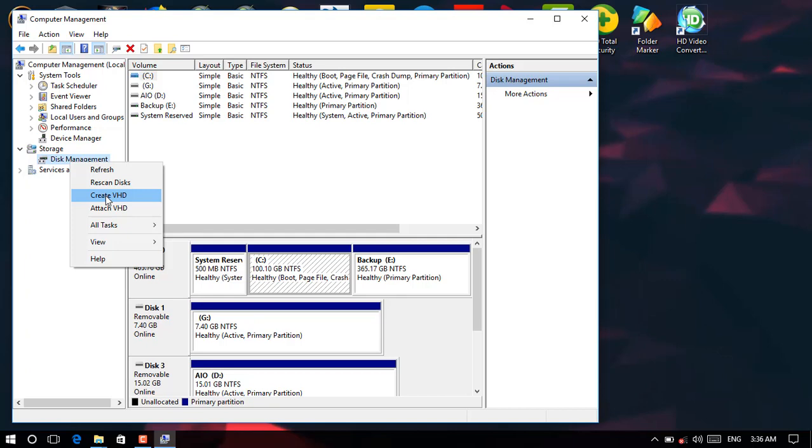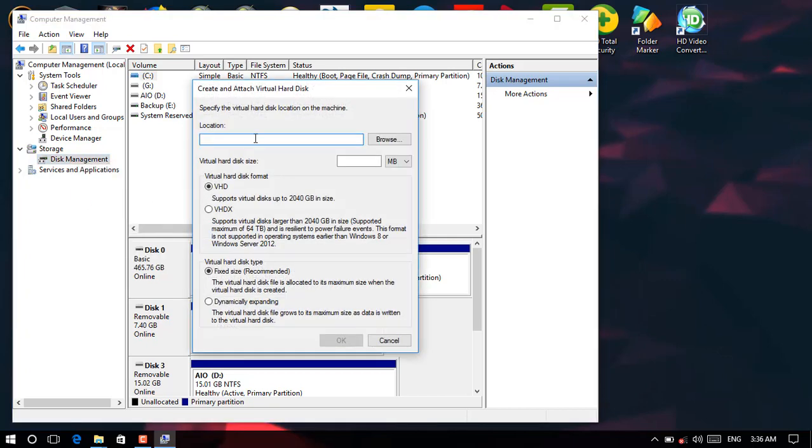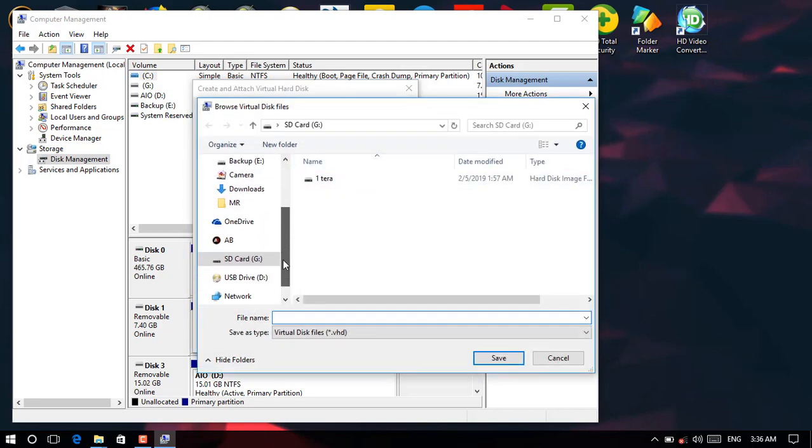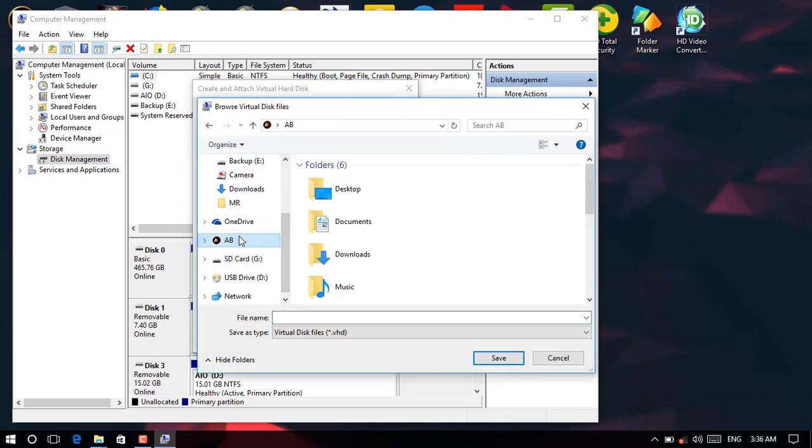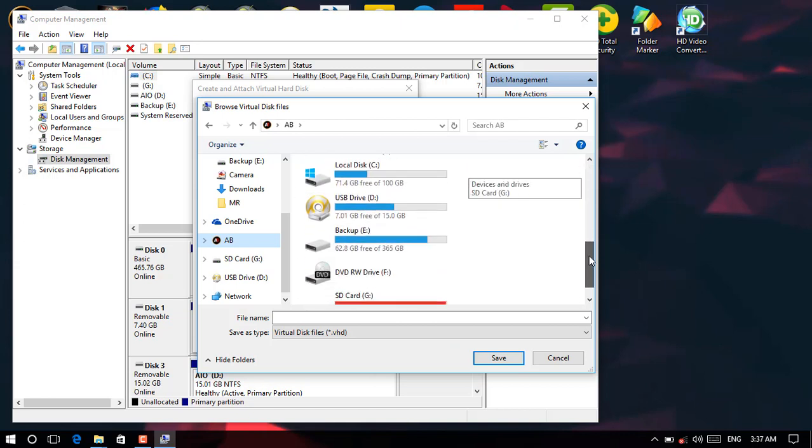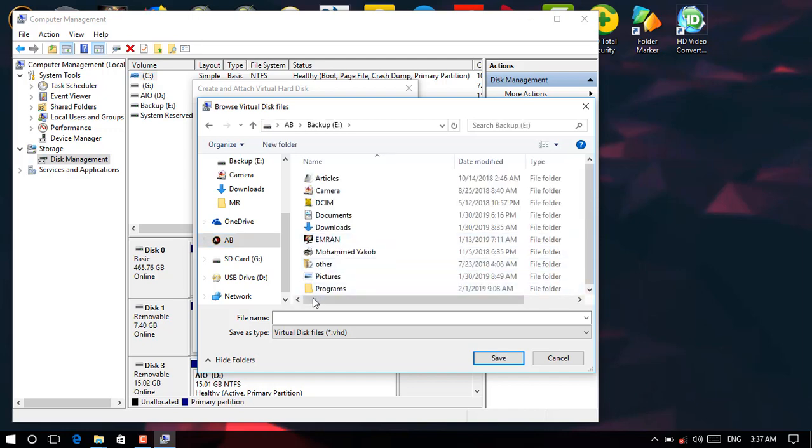Then after in disk management, right click and then create VHD. Click into it and now as you see over here it is asking for the location. Then click on browse. Then after, over here you can just locate any location except local C. You can just locate to any drive, even if you have a flash drive or pendrive. Let me make it in backup over here. Click and then over here let me rename it one terabyte, then after save here.